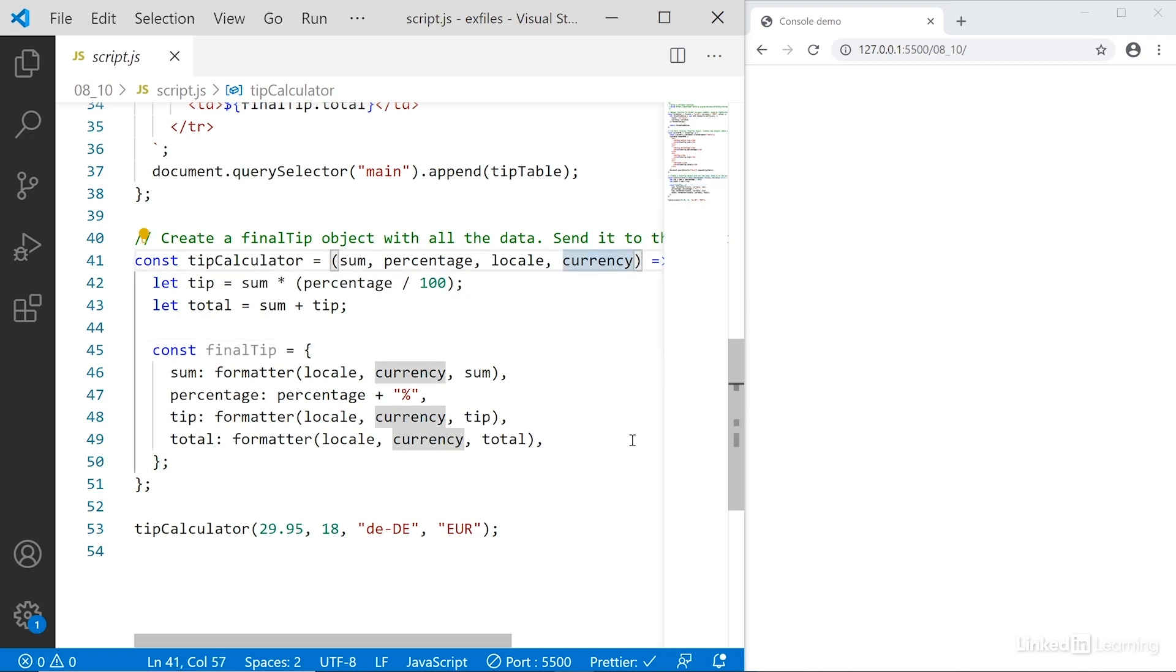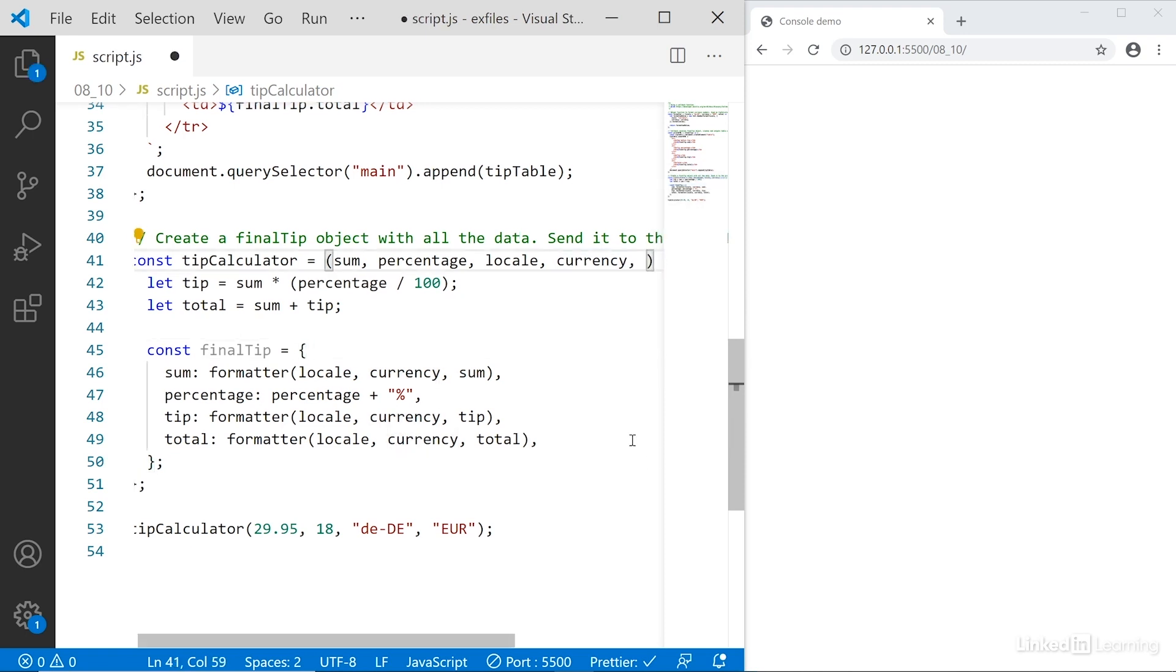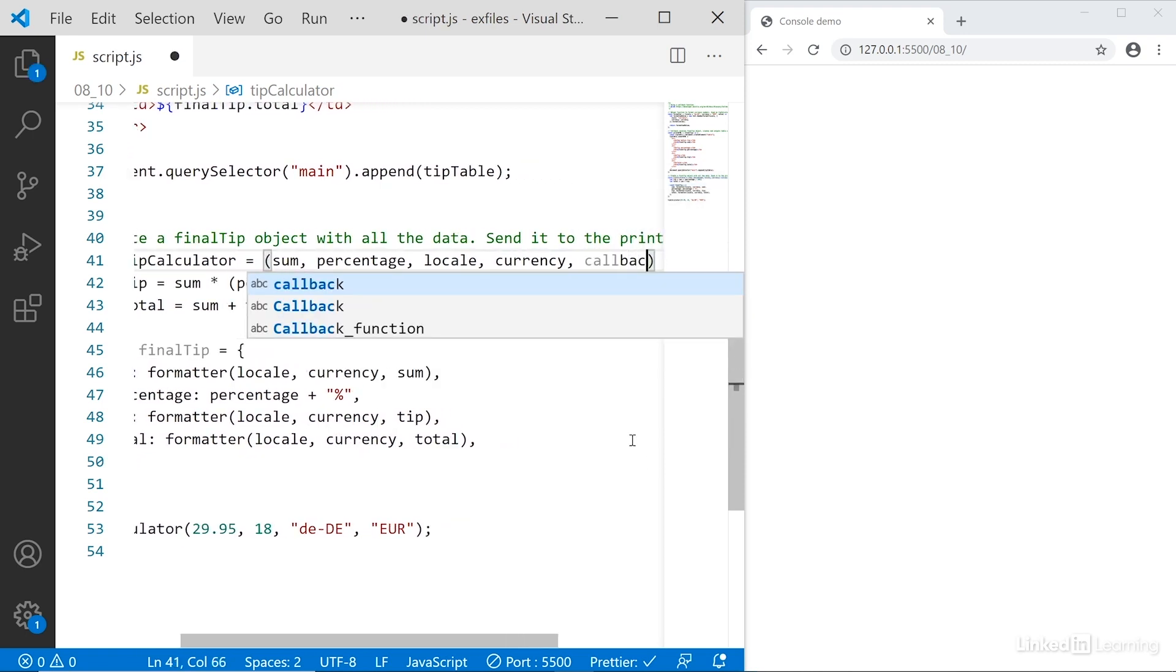This is where we'll use a callback function and call it callback. It can be called whatever you want, but I'll just call it callback because that makes it really clear what's going on.